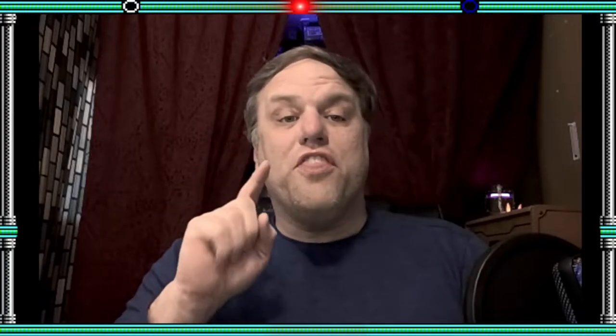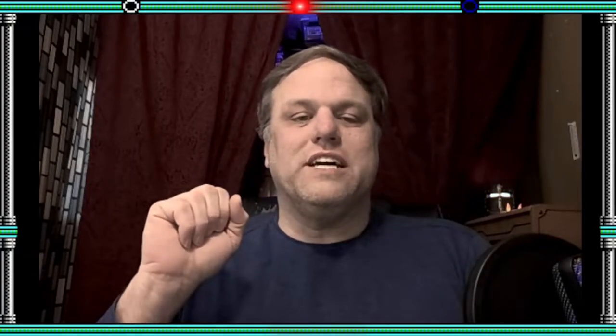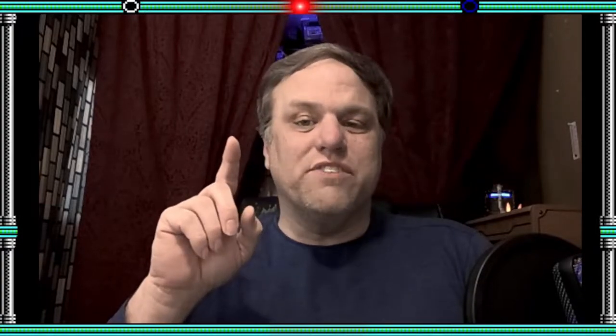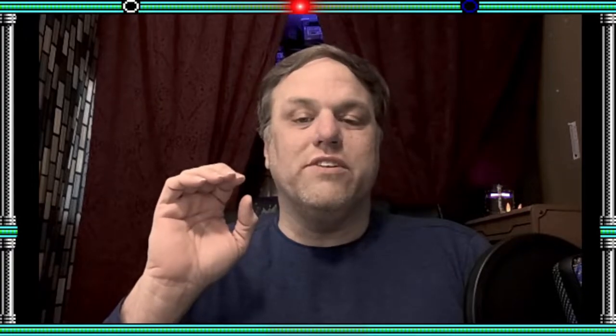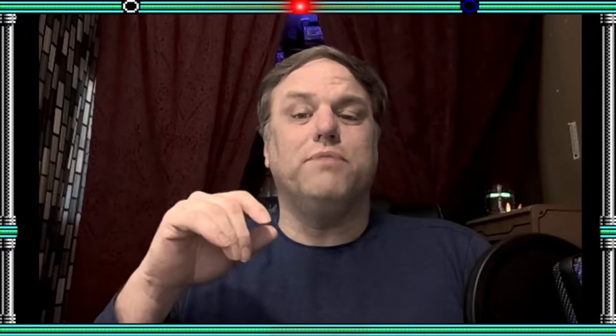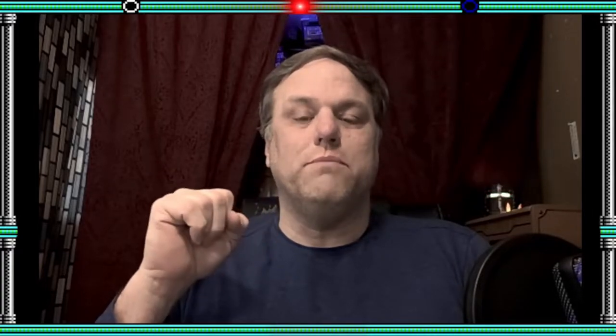Hey, welcome back. In this video, I'm going to discuss my experiences and methods for designing a dungeon. This is the introduction video for a new series on adventure design that I am doing. I will have a link to the full playlist in the description down below.